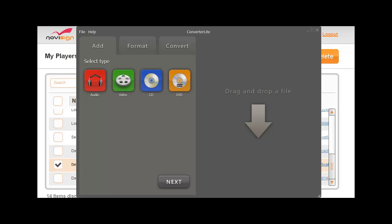Hi everybody, this is Nir from NoviSign and today I'm going to show you how to convert a video file from one type to another. In case you'd like to use some video files in your playlist, this is a very interesting way how to do that.